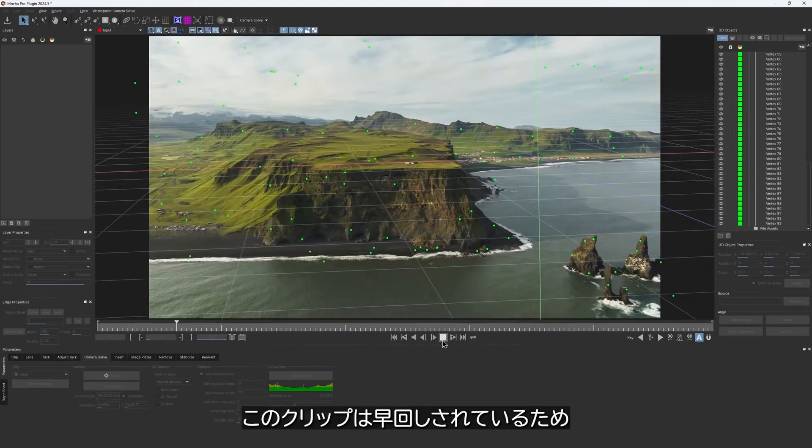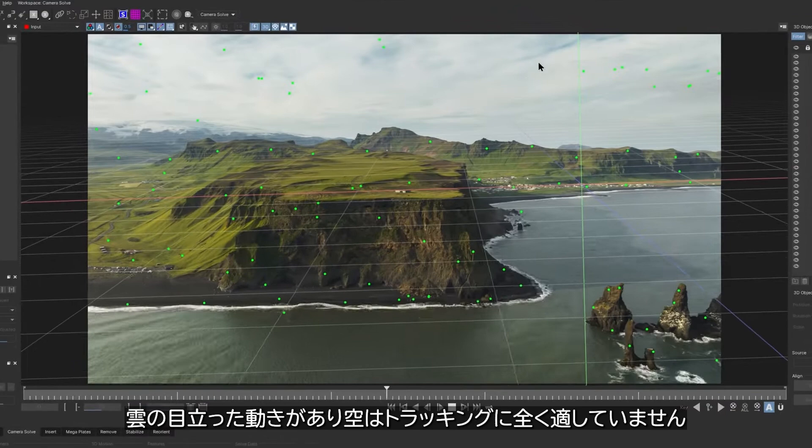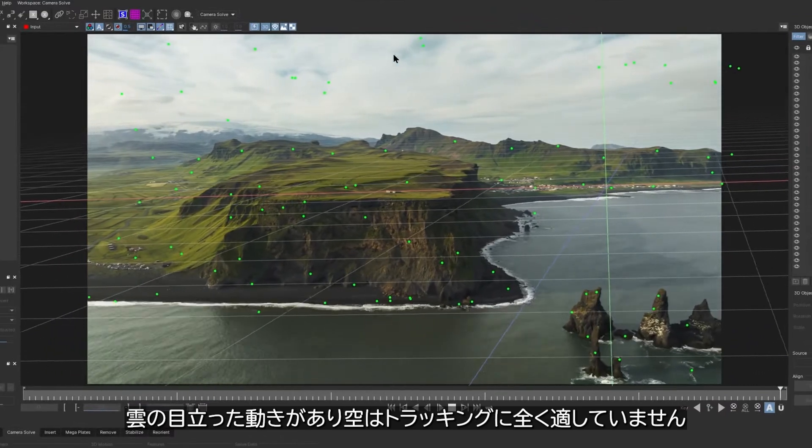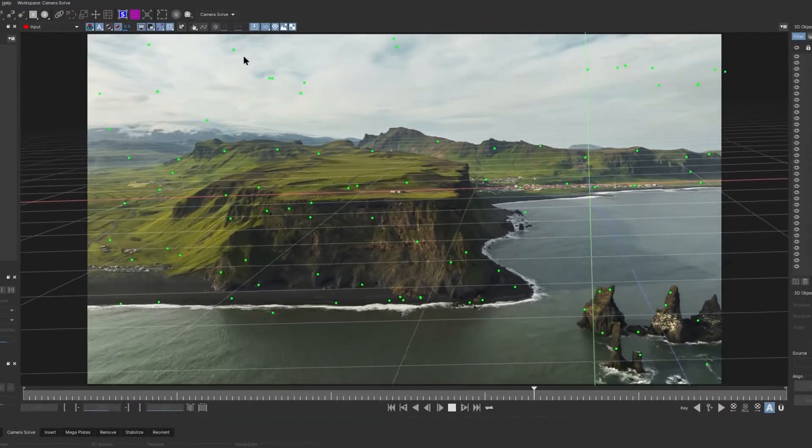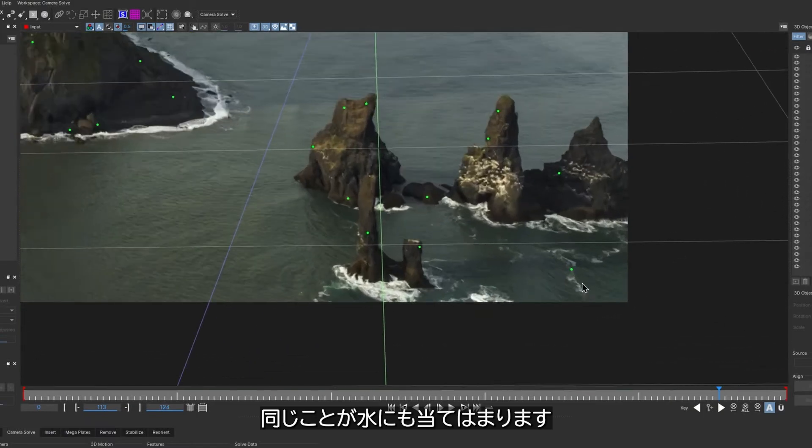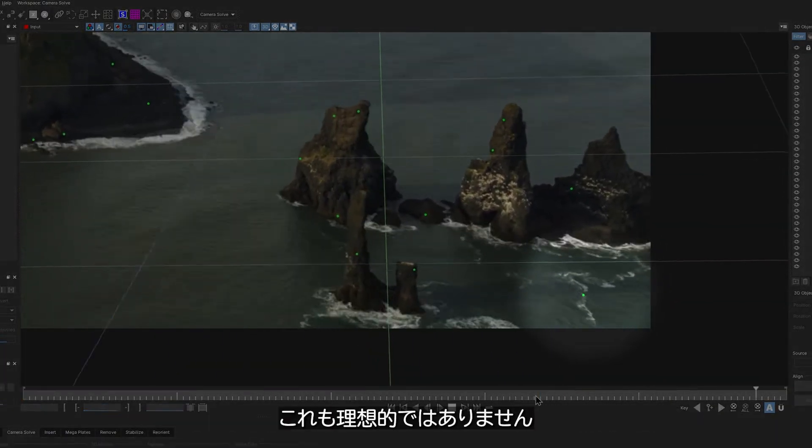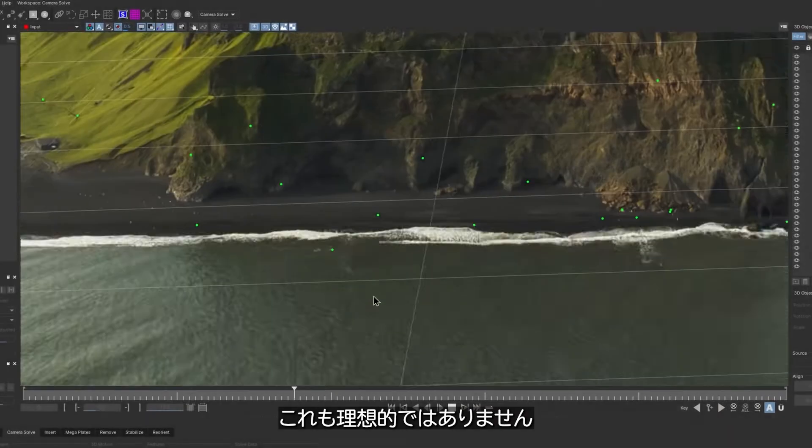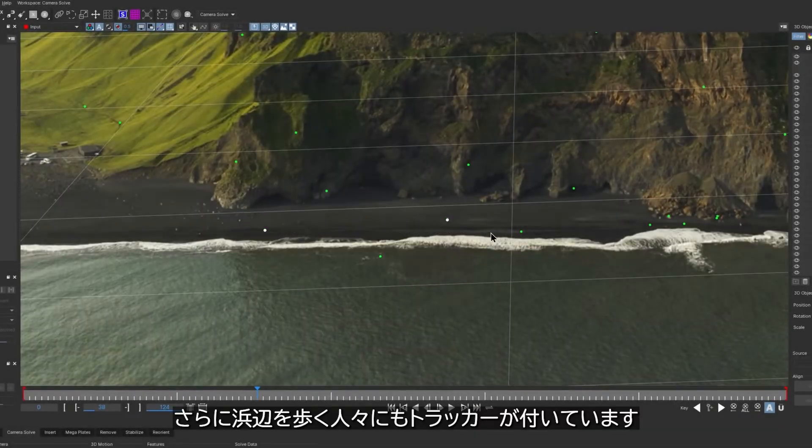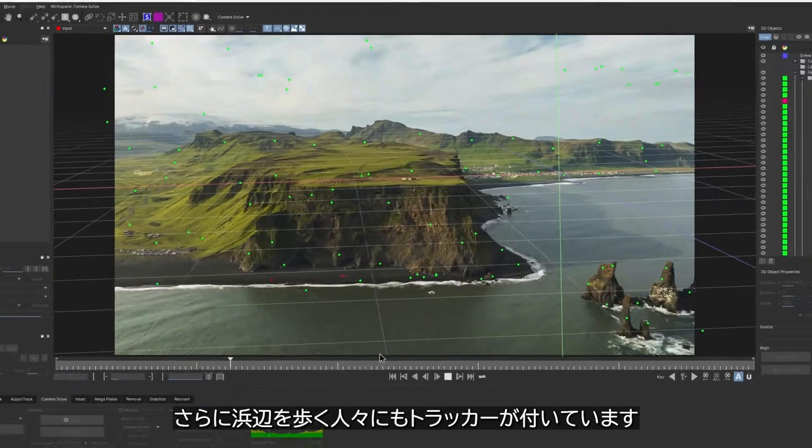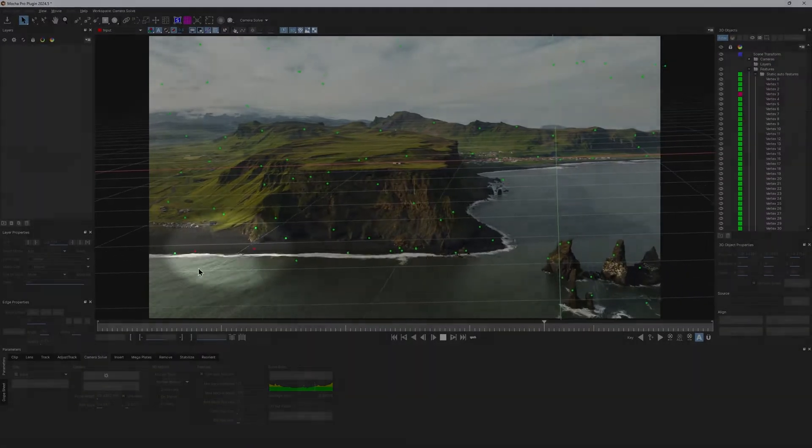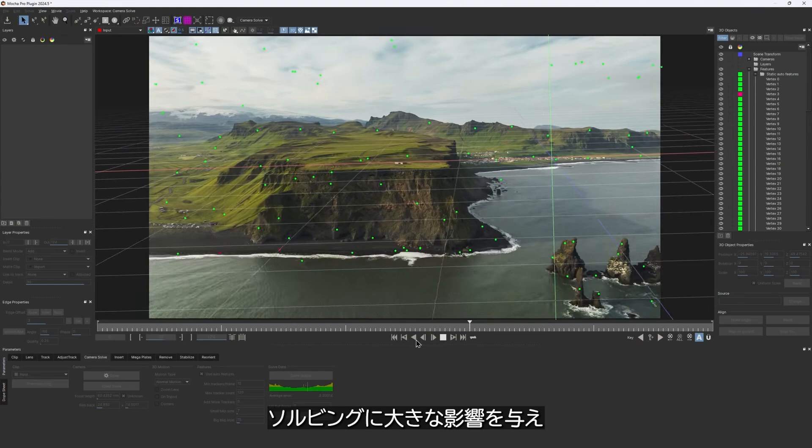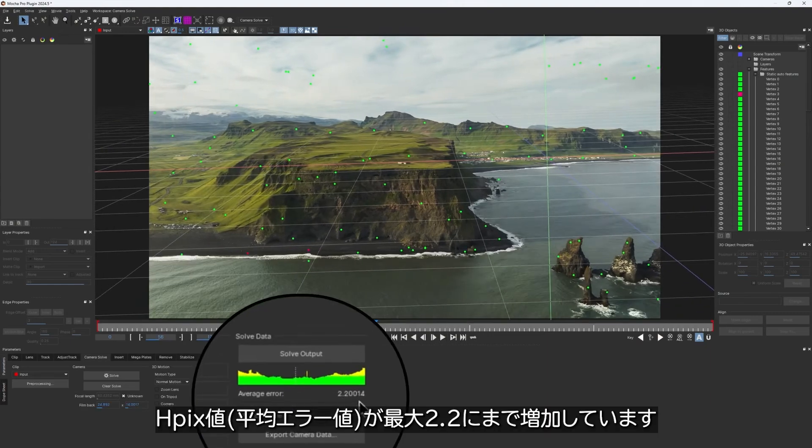Since this clip is sped up, the noticeable movement of the clouds makes the sky completely unsuitable for tracking. Same goes for the water. Some feature points are tracked to the moving white foam, which is also not great. There are even a few trackers following the walking people on the shore here. All that motion noise significantly affects the solve, increasing the HPX error up to 2.2.